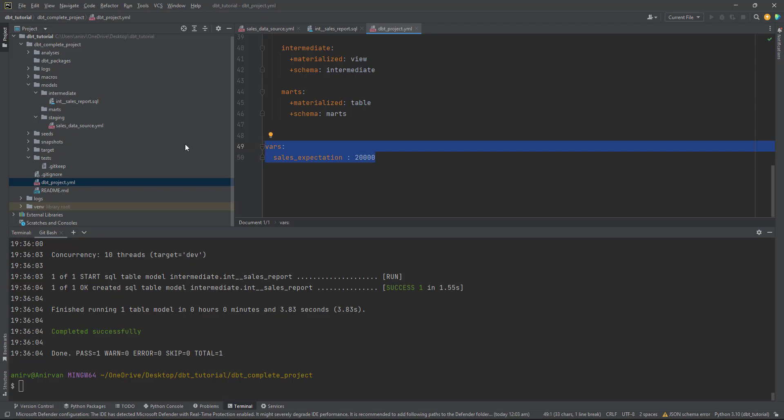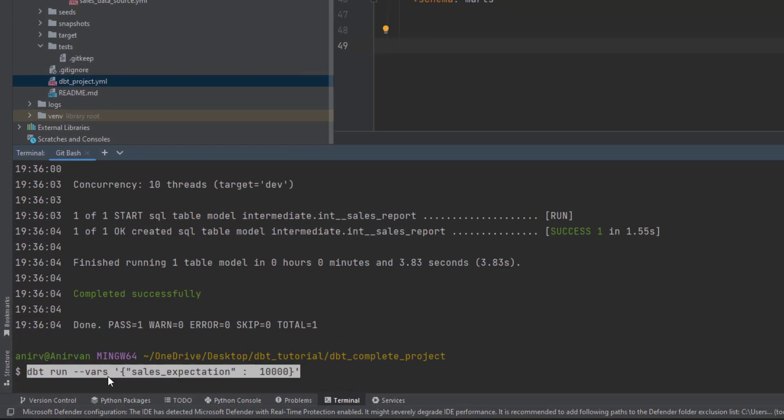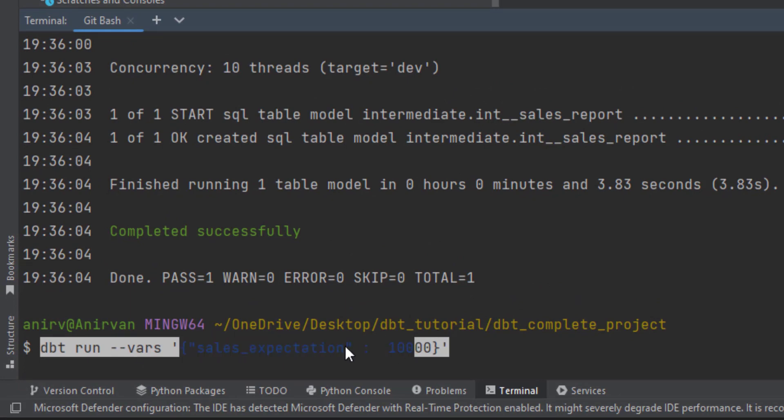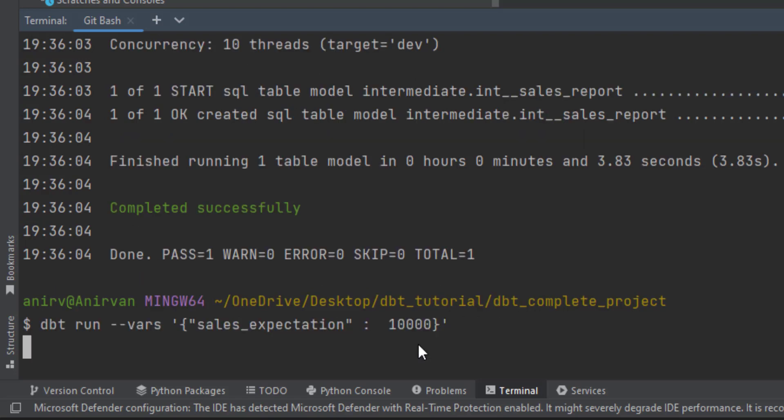But you see we are hardcoding these variables here. There should be a better way to provide this variable. This is where you can provide the variables through command line argument when you're running dbt run. Let me copy one command. What I am giving is dash dash vars, I am providing the sales expectation.